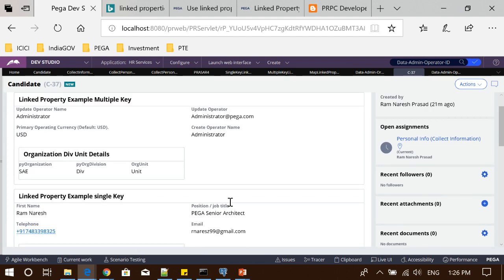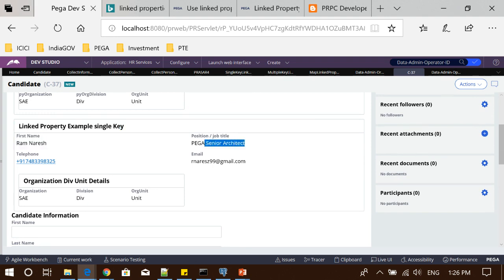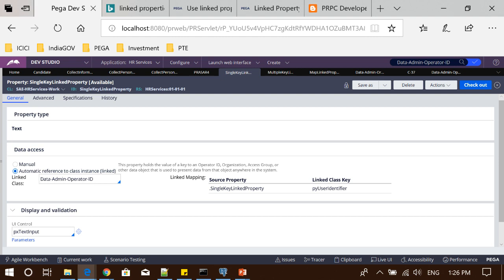I have a case already created. As you can see, this section is now populating all the values from a particular instance of the data-admin-operator-id class — only after making a pointer connection with that particular instance. This property is pointing to a particular class instance, meaning it holds the key of that class, and I am able to access all other properties defined in that class using this as the key.